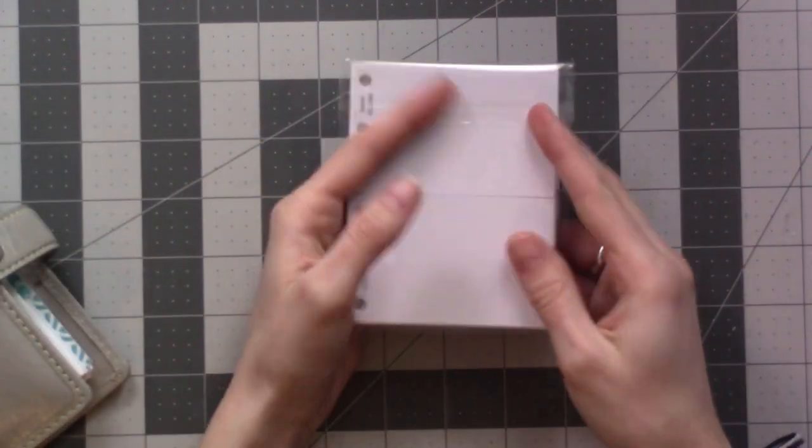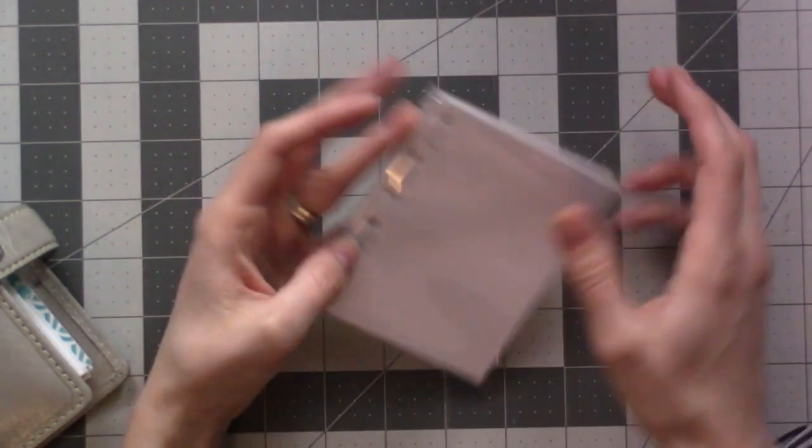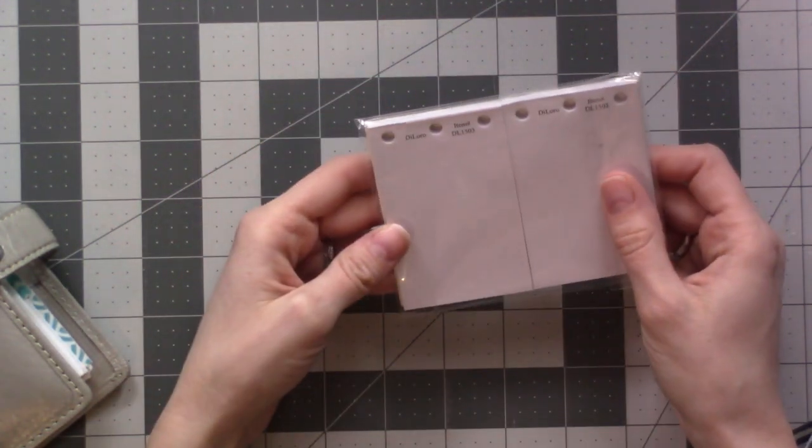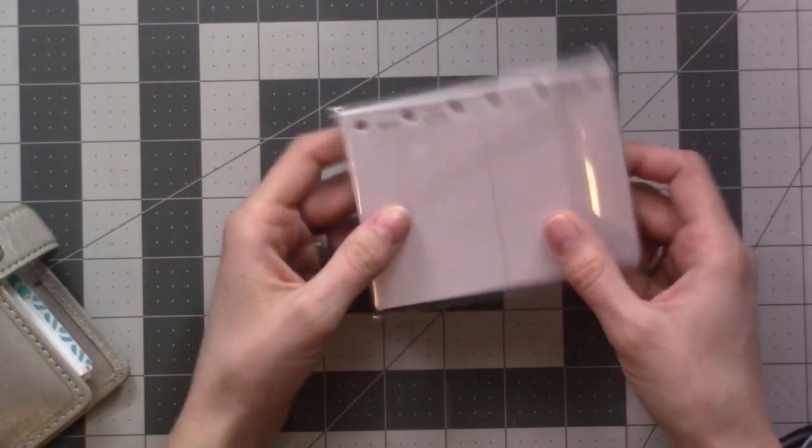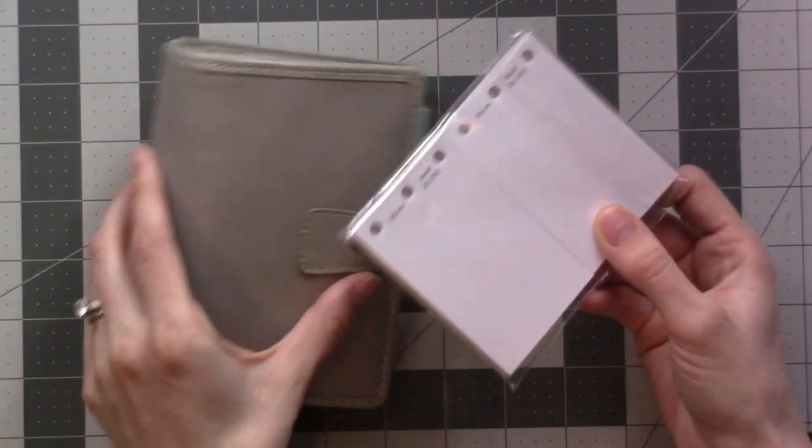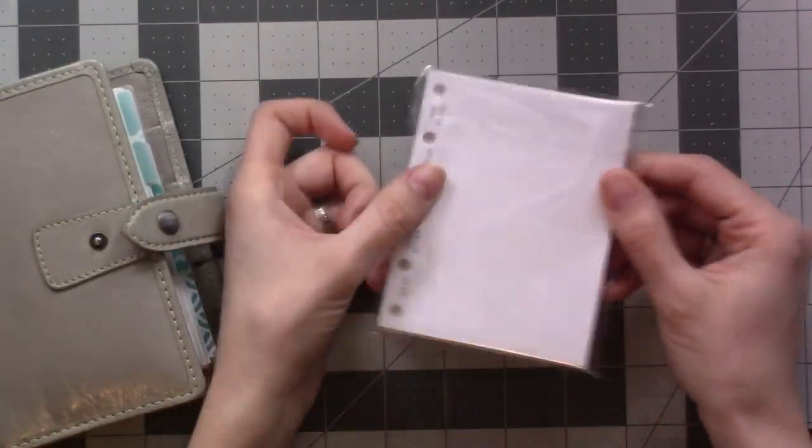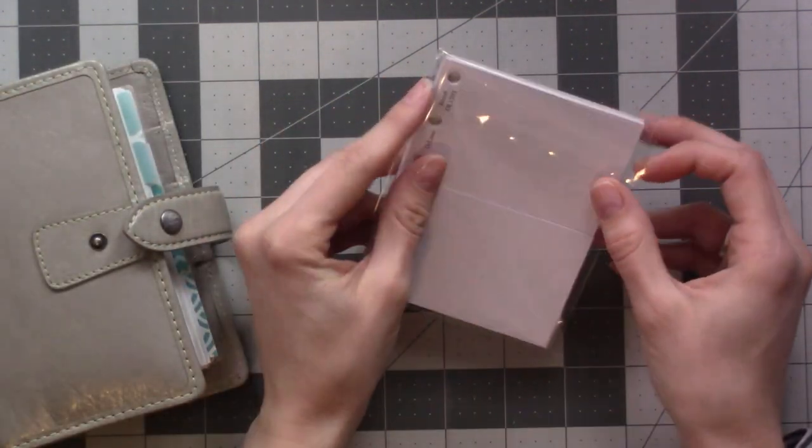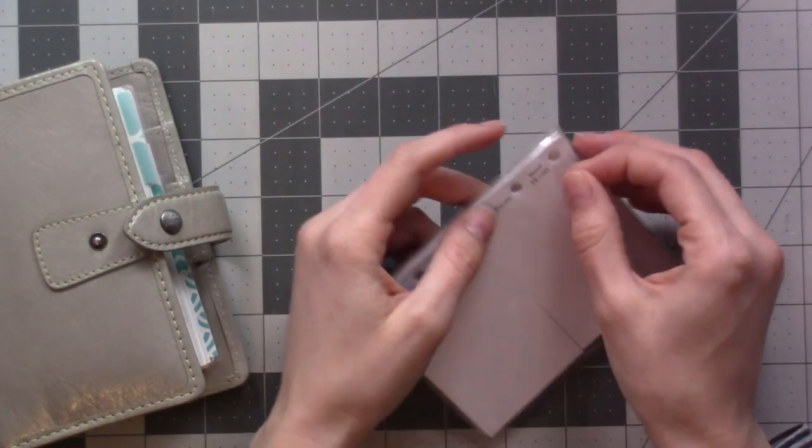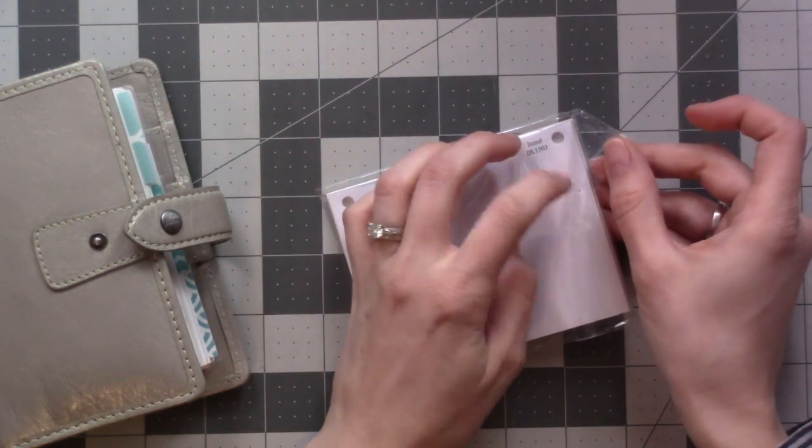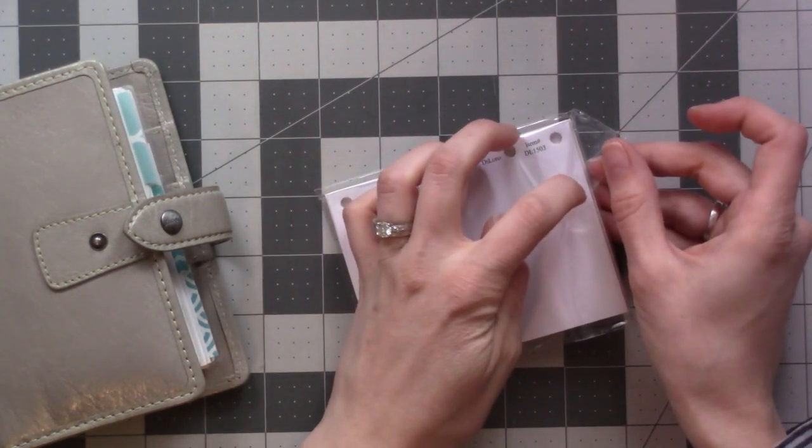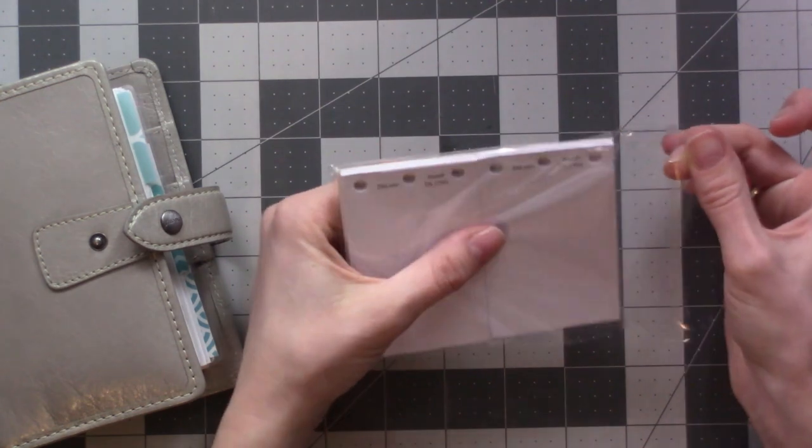This is called a Deloro jot pad. It came for free with my Filofax. I had no idea what it was, but free stuff is free stuff, so I figured I'd give it a shot. They've actually been pretty useful and I wanted to tell you about it.